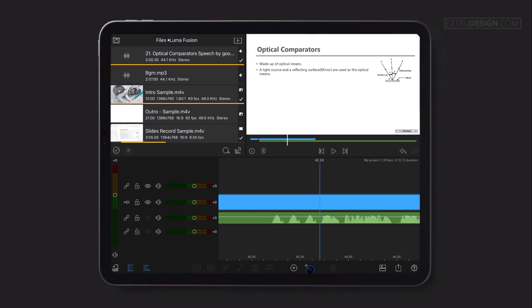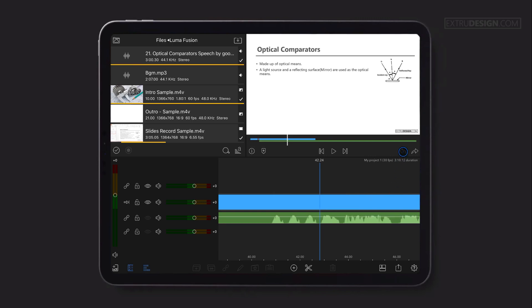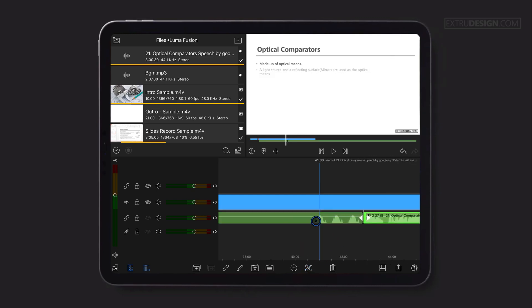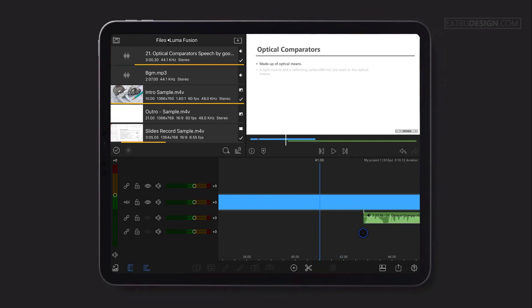If you try to trim a clip, you need to select the particular clip, otherwise it will trim all the clips at that frame. Use the undo button to get back, select the clip, and trim. That's it.